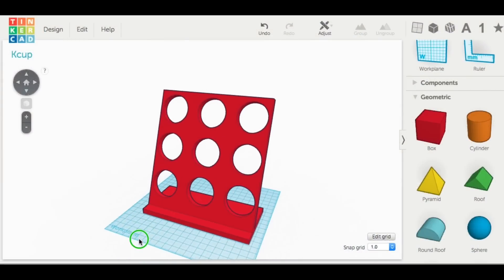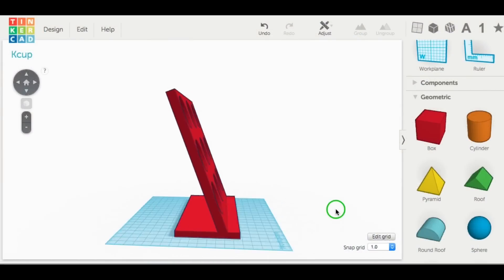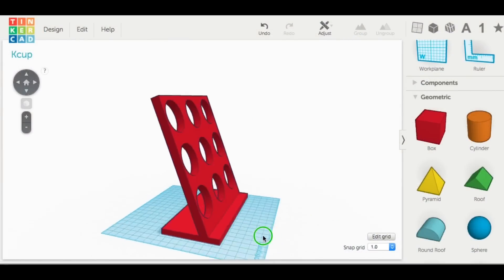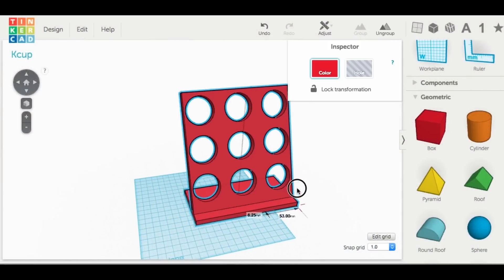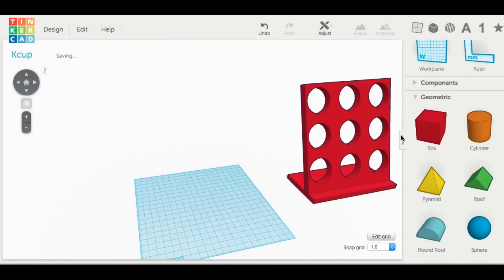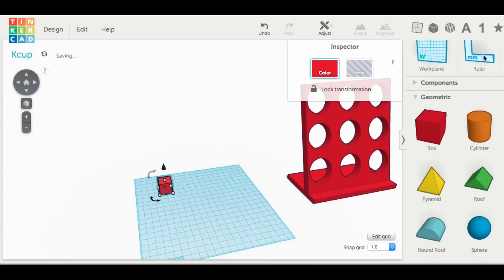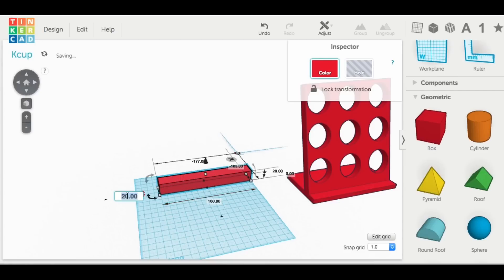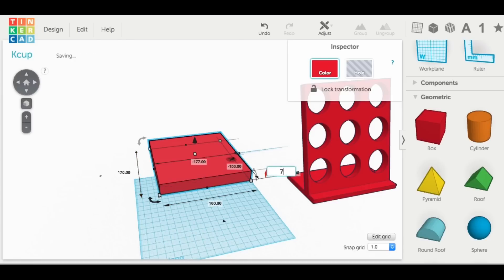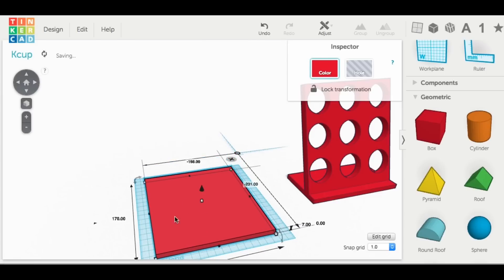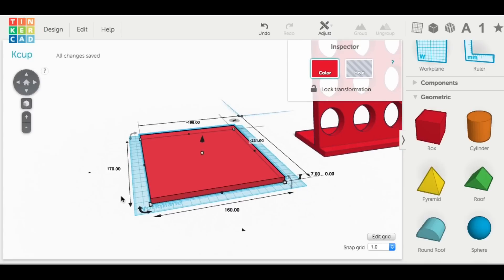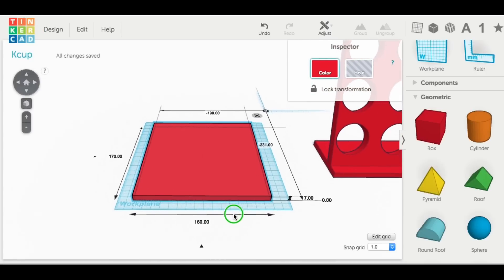Here's the final design in Tinkercad. It came out pretty good and it's pretty simple to make. You start with a box and bring in the ruler tool so I can easily change the numbers to 160 wide, 170 deep, and 7 millimeters tall or thick. Then I'll center it.